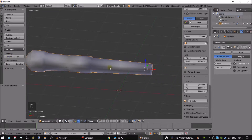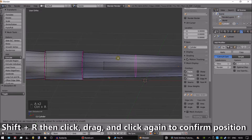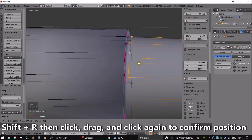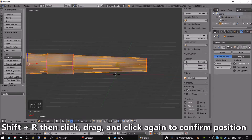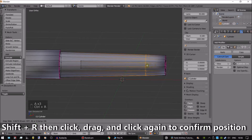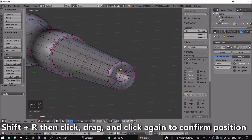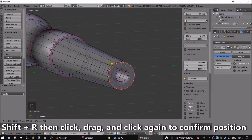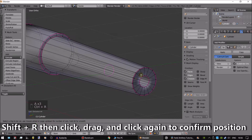Now it has this weird shadow effect. To fix this, we need to add edge loops to every crease we made. Press Ctrl plus R and slide it as close as possible to the crease. Repeat this sequence for each crease on the right side and around the barrel.